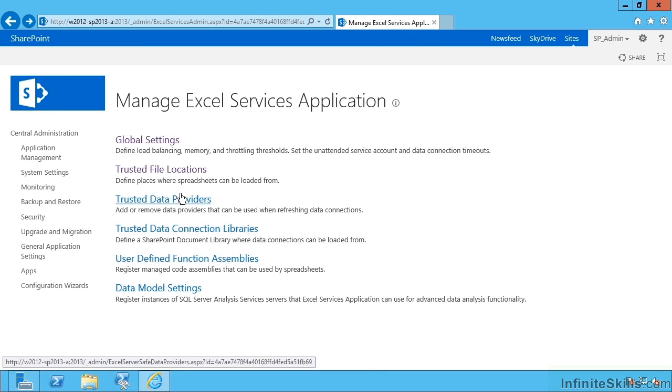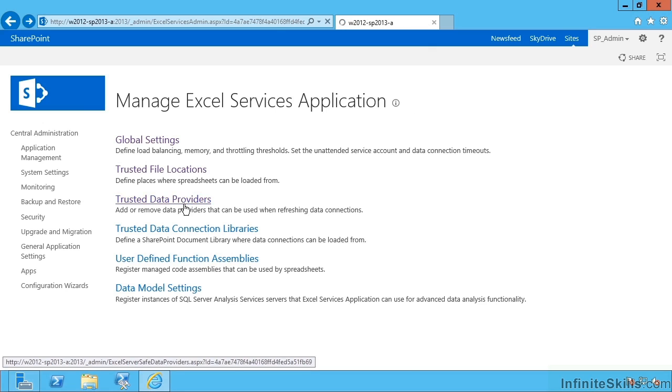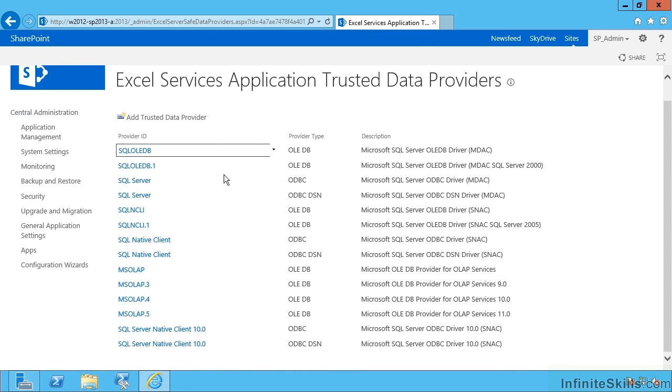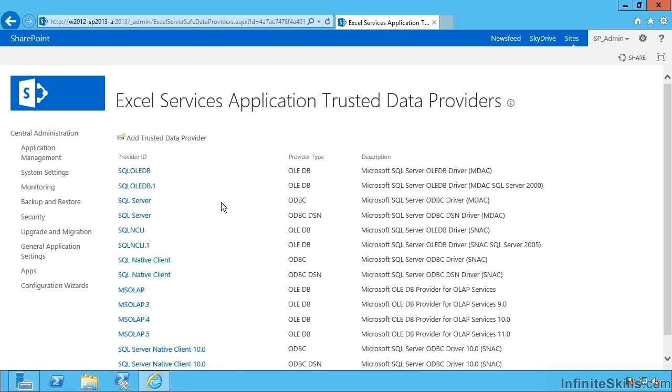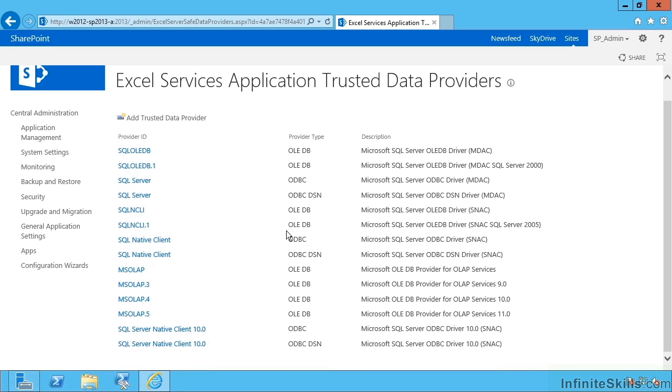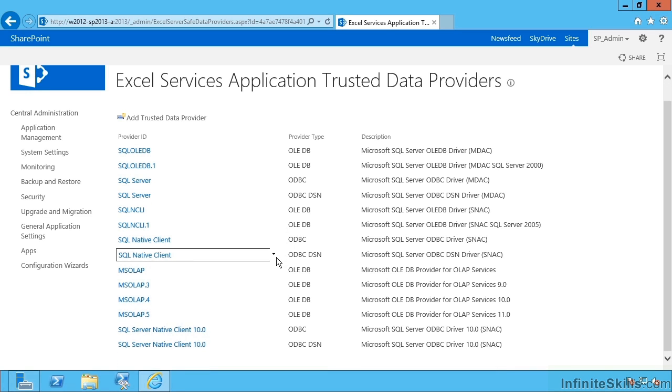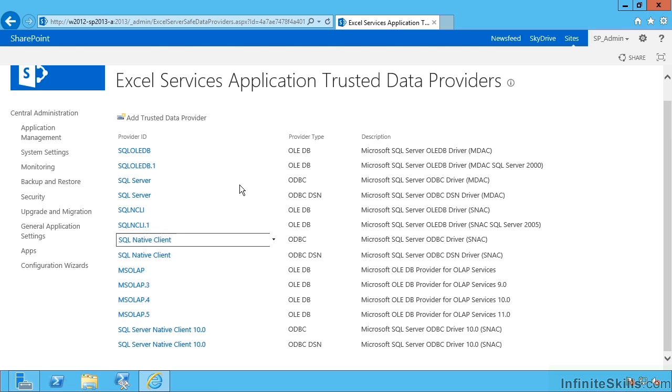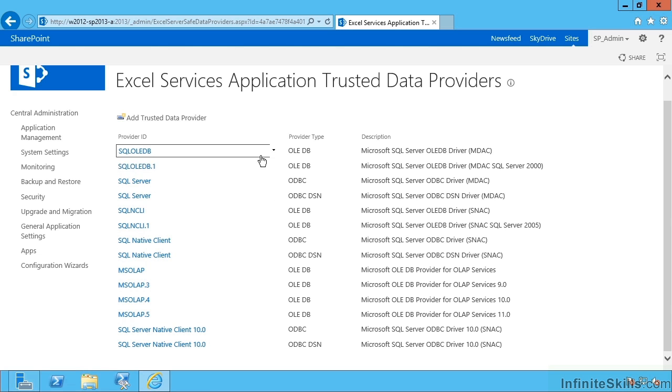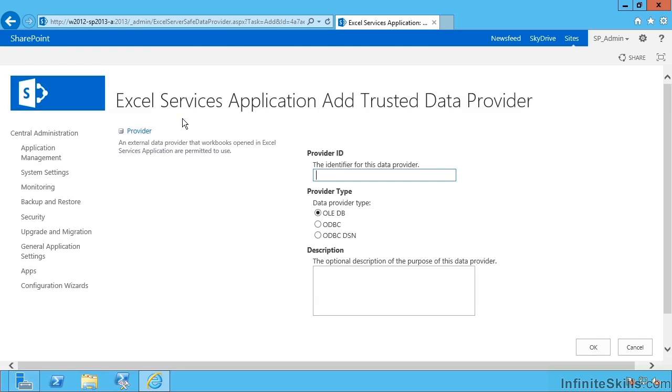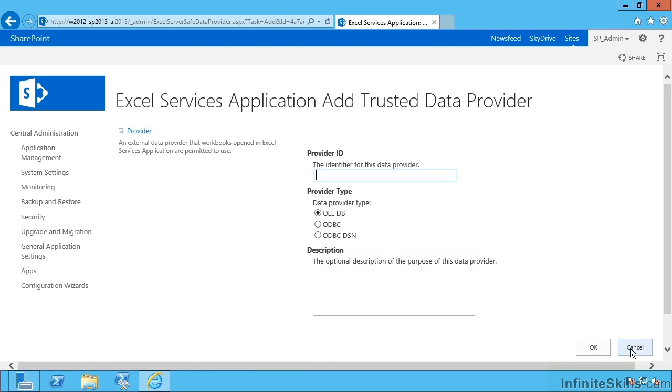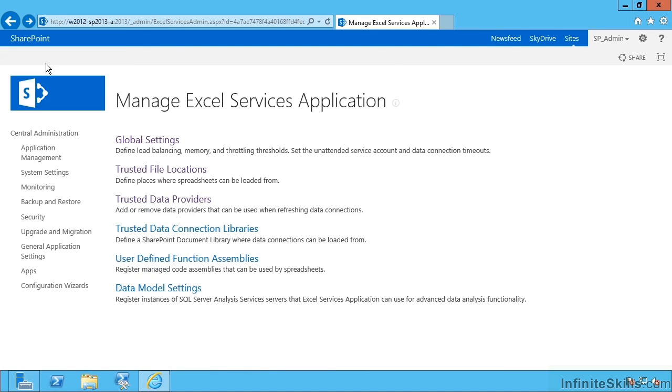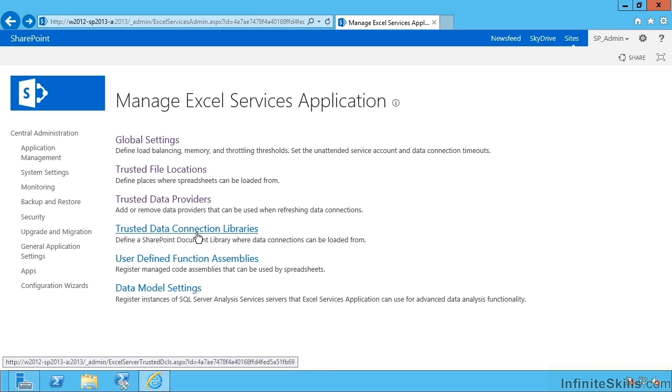Next, trusted data providers. These are all the .NET data providers that are trusted by default. If you wanted to trust connections to MySQL, let's say you would install the MySQL provider and then add that provider by name here.